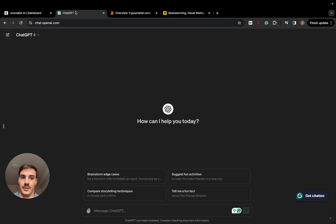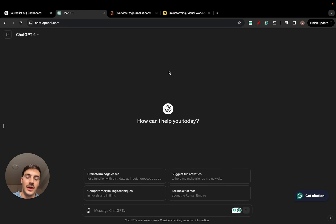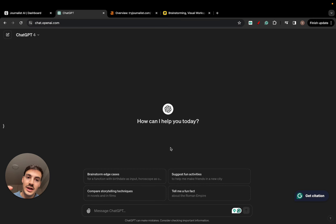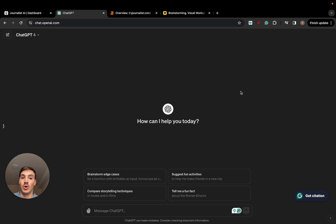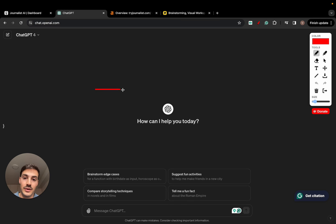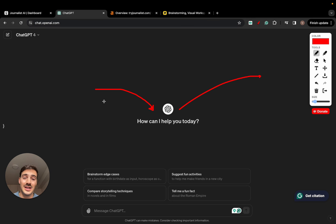Going to ChatGPT — this is a video on leveraging AI to produce SEO content. The issue with ChatGPT is that you can only give it text inputs. You can only give it so much. We all know that with AI, the better the input, the better the info you feed to the AI, the better the output. So if the input is a bit trash, the output will be a bit trash.